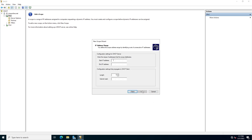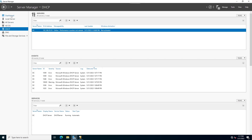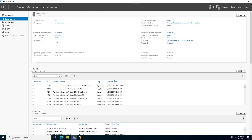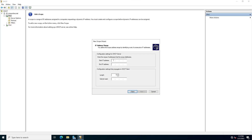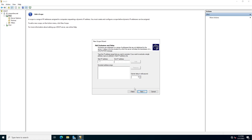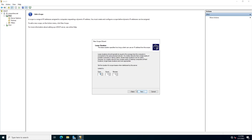Right-click and select New Scope. Click next and give the scope a name. Click next. Write your IP range — let me check what my server IP address is. Going back to DHCP: set the start IP and end IP. We can add exclusions; I don't have any exceptions. Click next. Configure the lease time — I configured it as 8 hours. Click next.